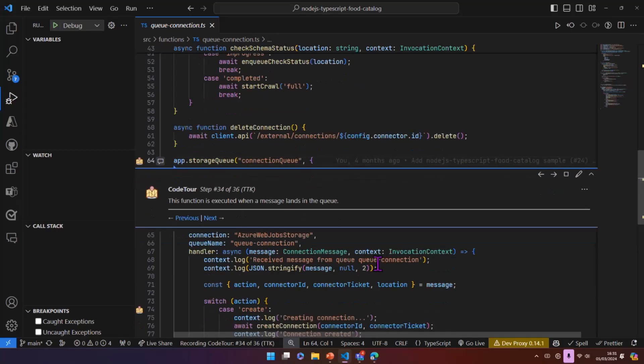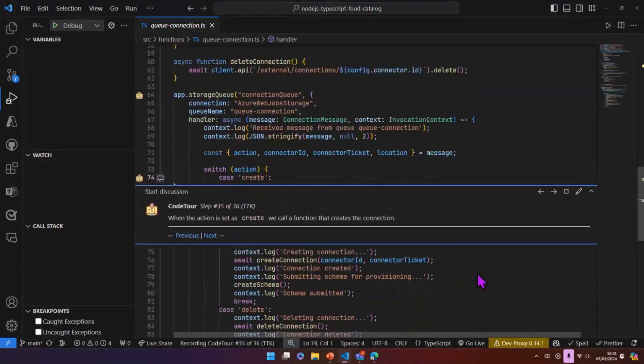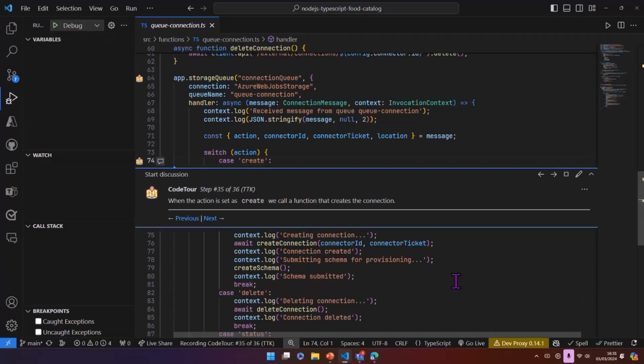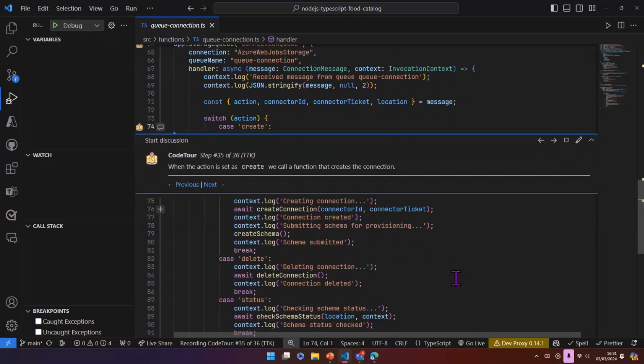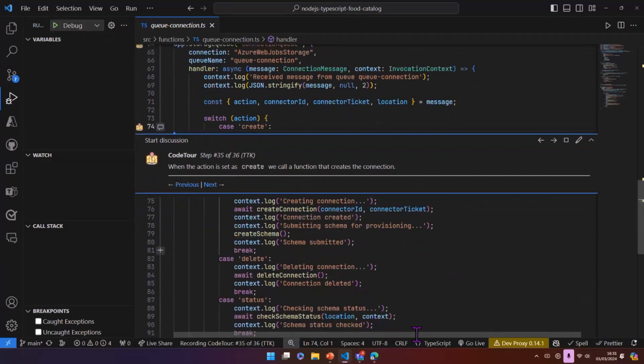And then we transform this into a base64 string and add it to the queue. Once the message is added to the queue, we have a function here that is executed. And then we can say, okay, is it create? Is it delete? And then go down the appropriate logic.